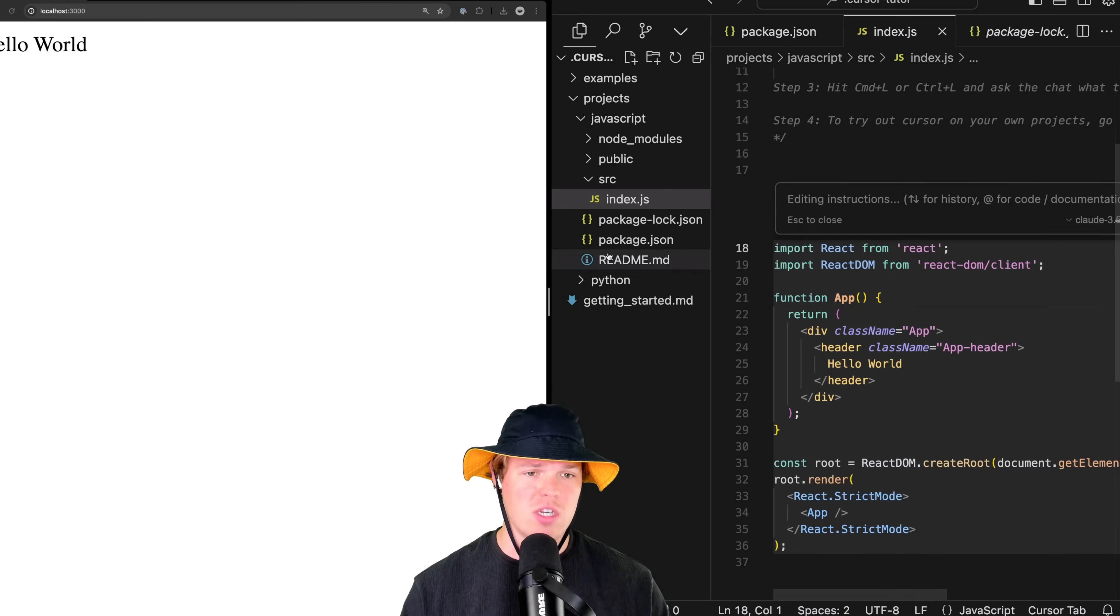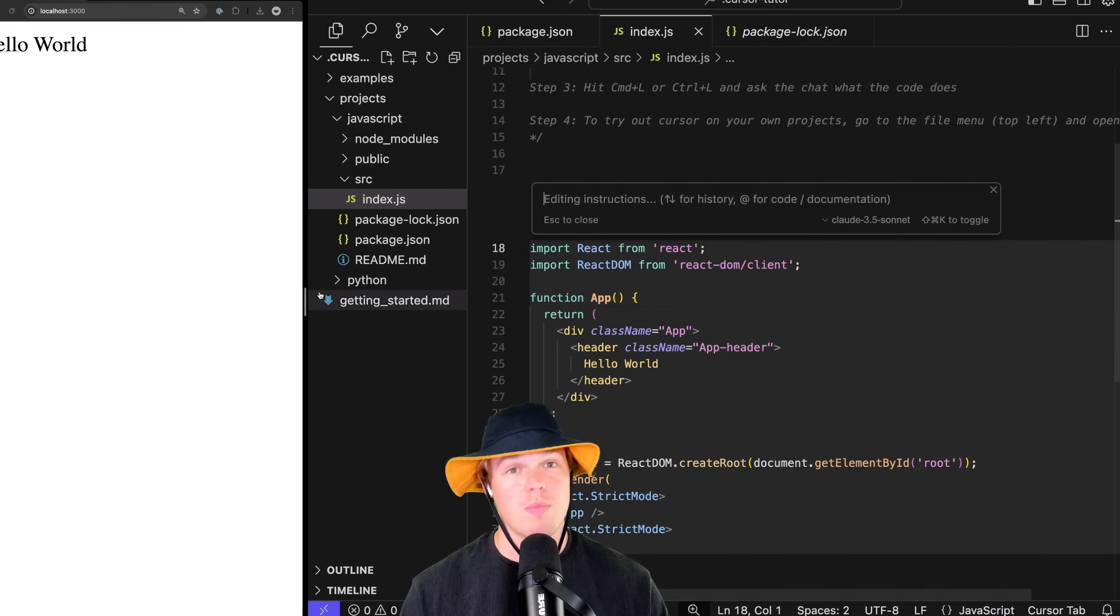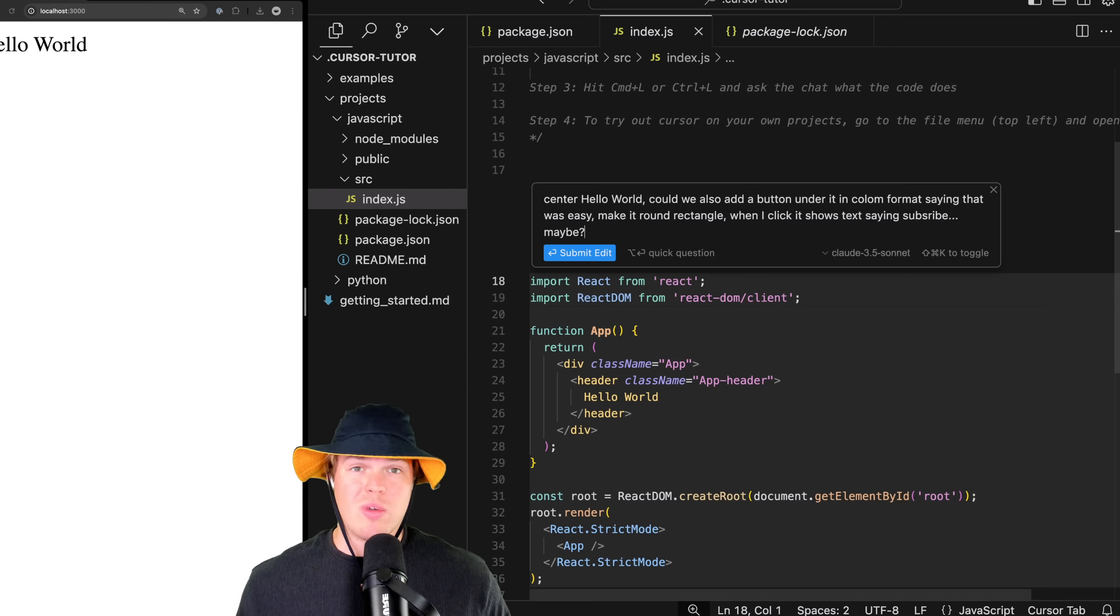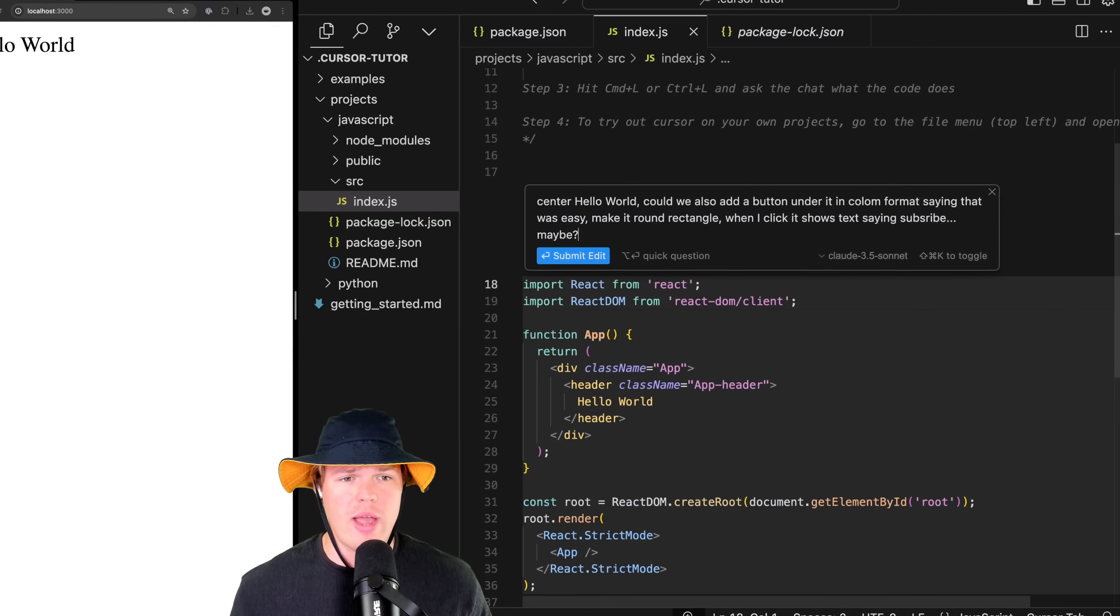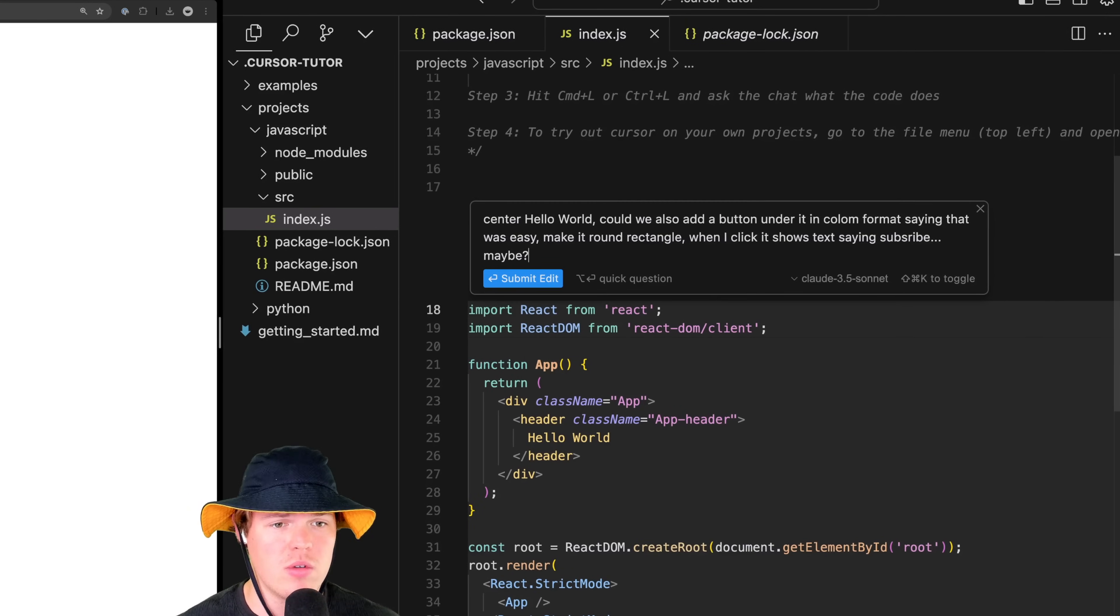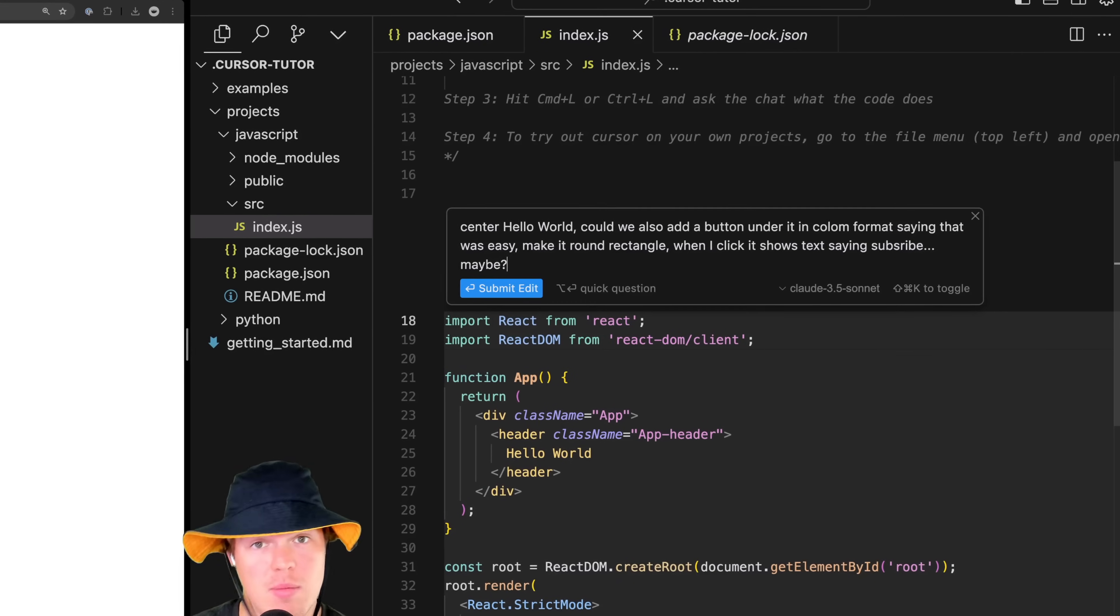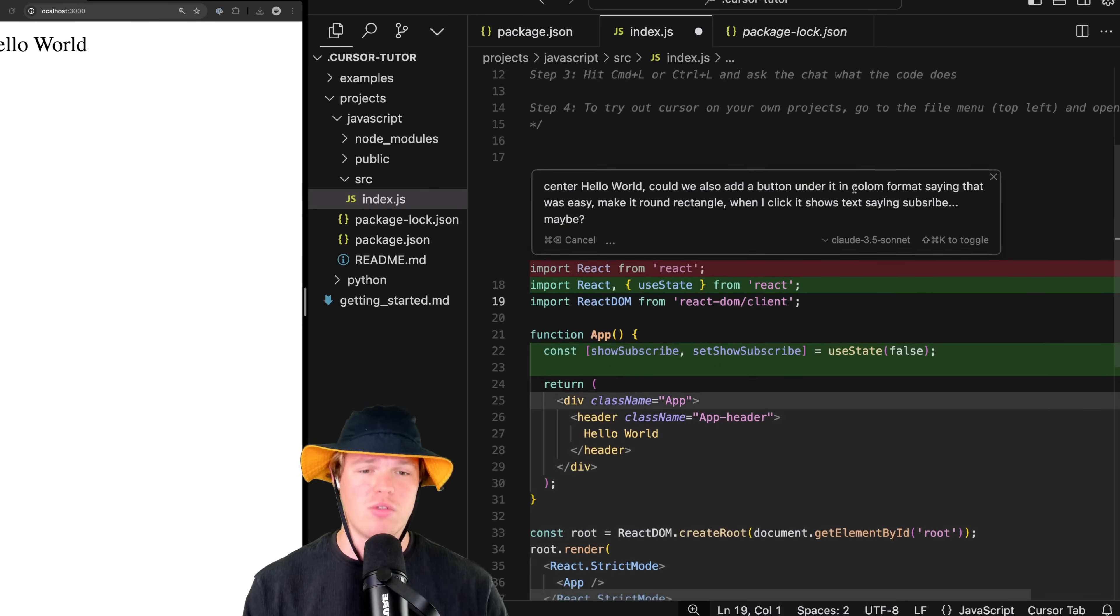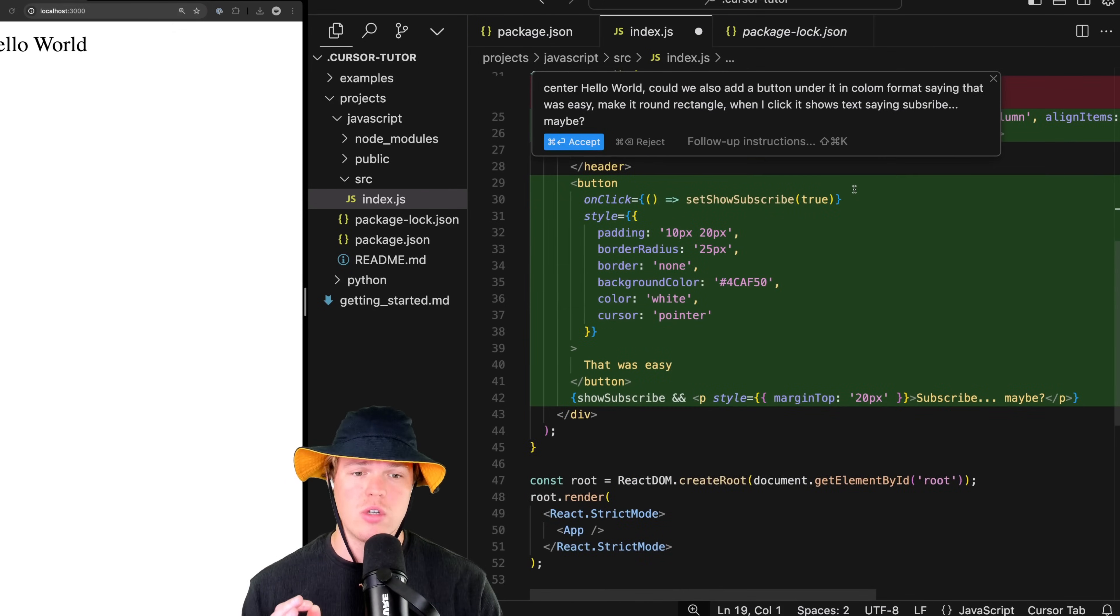Major thing you've probably seen in all your videos - this is probably why you clicked this video - is what you're about to see right now. If I go ahead and highlight all this, I hit Command K, I can ask it very specific directions here. I'm gonna go ahead and make this bigger so you can see it better. As a very simple starter here, I'm simply gonna put this. When they say layman dictation, they mean layman dictation: center hello world. Could we also add a button under it in column format saying 'that was easy'? Make it a round rectangle. When I click it, shows a text saying 'subscribe maybe.' Hit submit here.